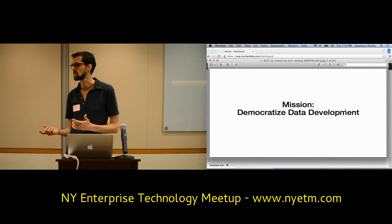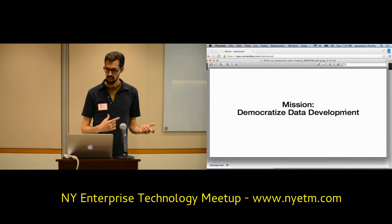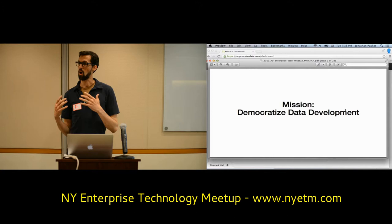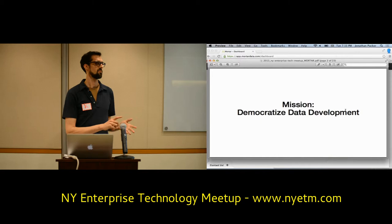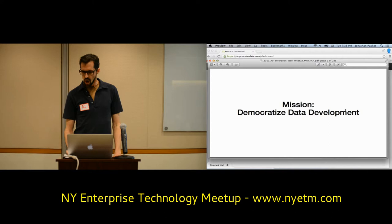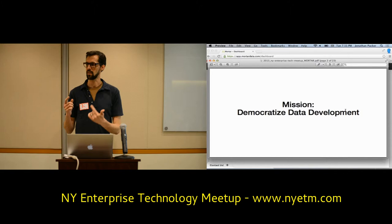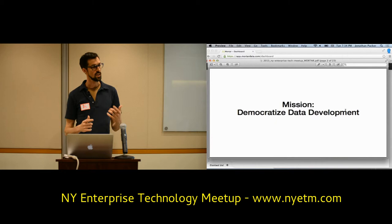Our mission is to democratize data development. That has implications for how we price Mortar, our dedication to open source, and making available the things we do as much as possible. It also has implications for our focus as a company — taking this very hard domain of working with large volumes of data in a parallelized way and making it as straightforward, simple, and fast as possible. We want to make it so easy that it almost becomes transparent that there are large volumes. The programming paradigms are very simple and your iteration speed is incredibly fast.